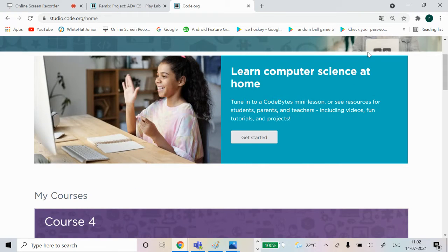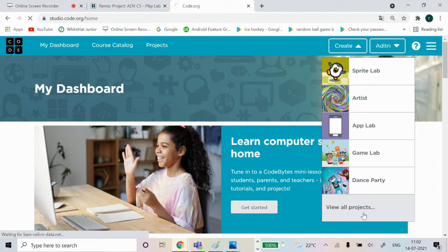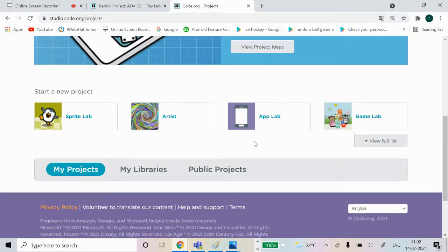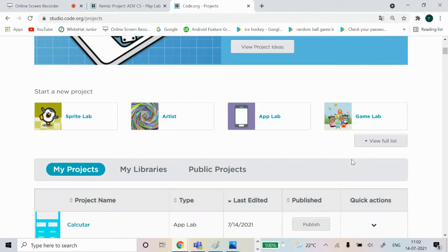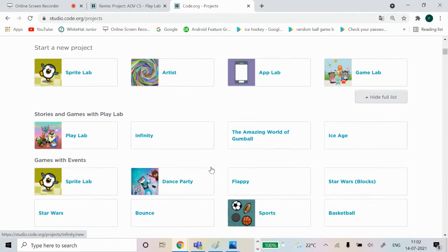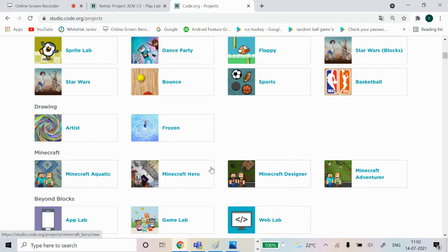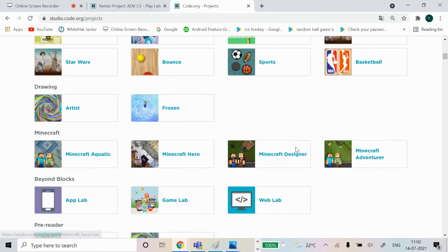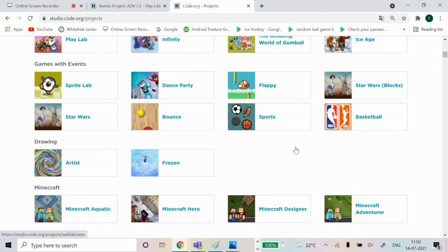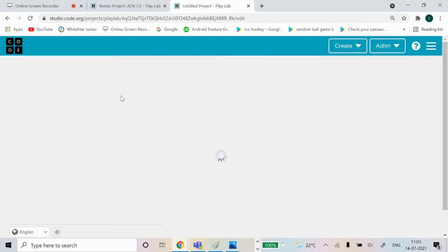Go to Create, then View All Projects. We're going to want to do this game in Play Lab. The first one is Play Lab - click on Play Lab on code.org.